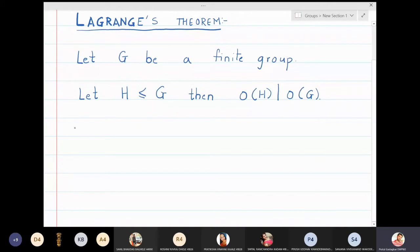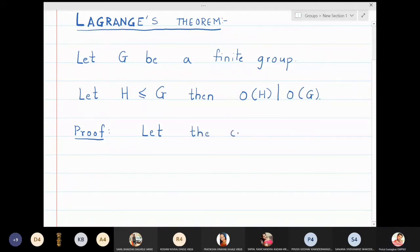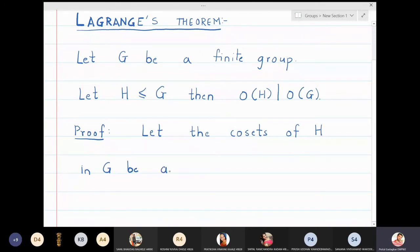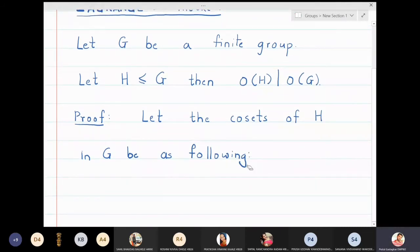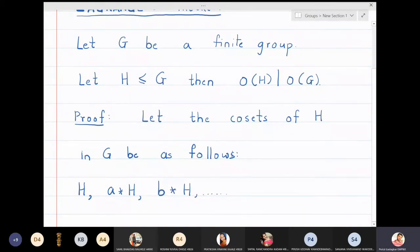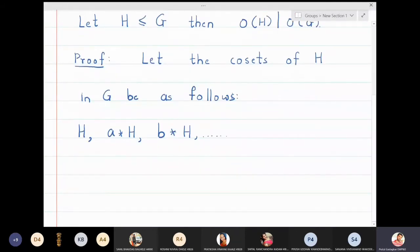It is very easy to prove because all the required preliminaries we have already covered. Let the cosets of H in G be as follows. H will give rise to cosets. The first coset is H, next coset is A★H, then B★H and so on. Now how many cosets are there? That we don't know. Let us assume that the number of cosets is K.